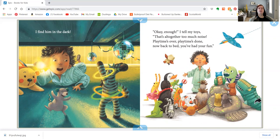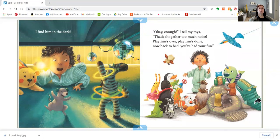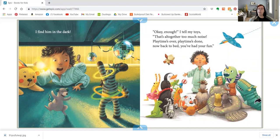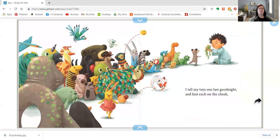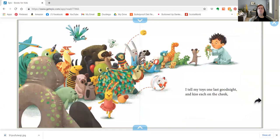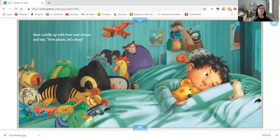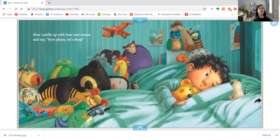Okay, enough, I tell my toys. That's altogether too much noise. Playtime's over. Playtime's done. Now back to bed. You've had your fun. I tell my toys one last good night and kiss each on the cheek. Then cuddle up with Bear and Mouse and say, now please, let's sleep.